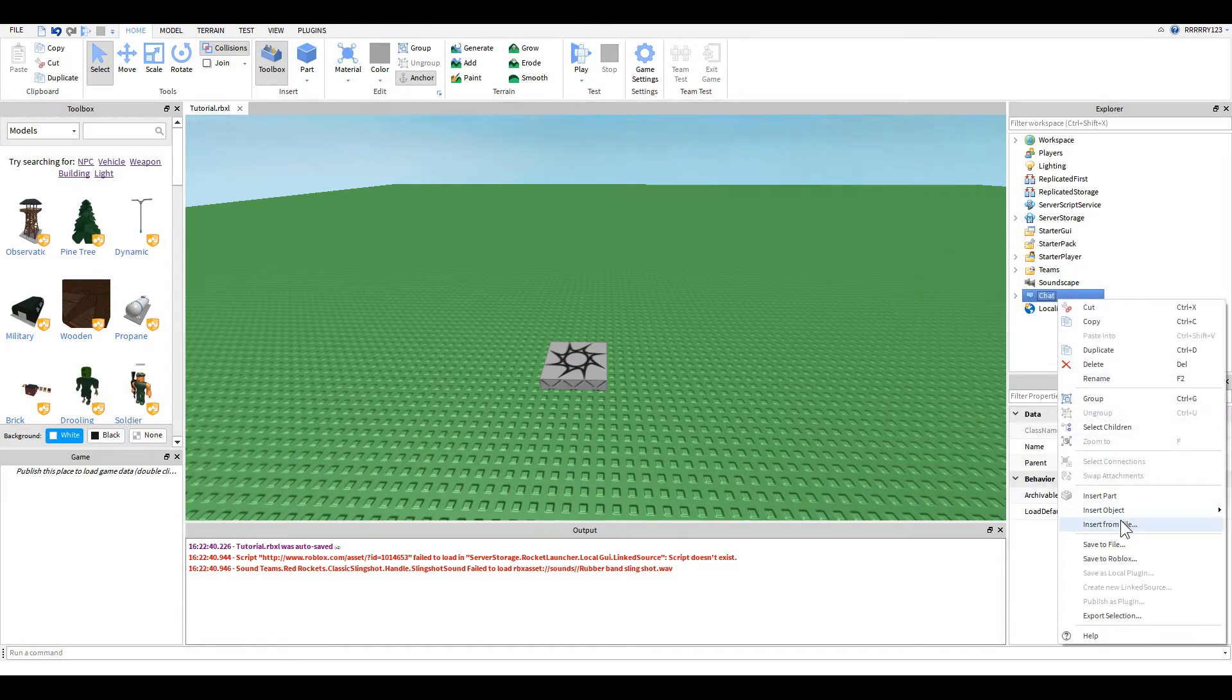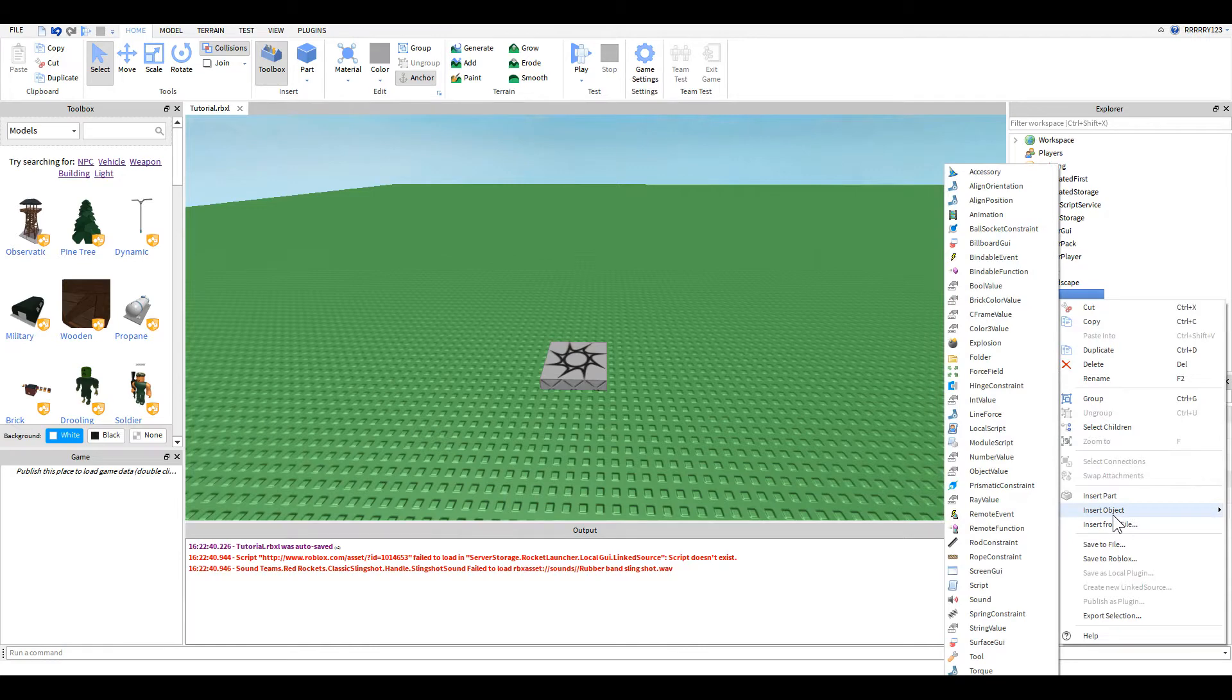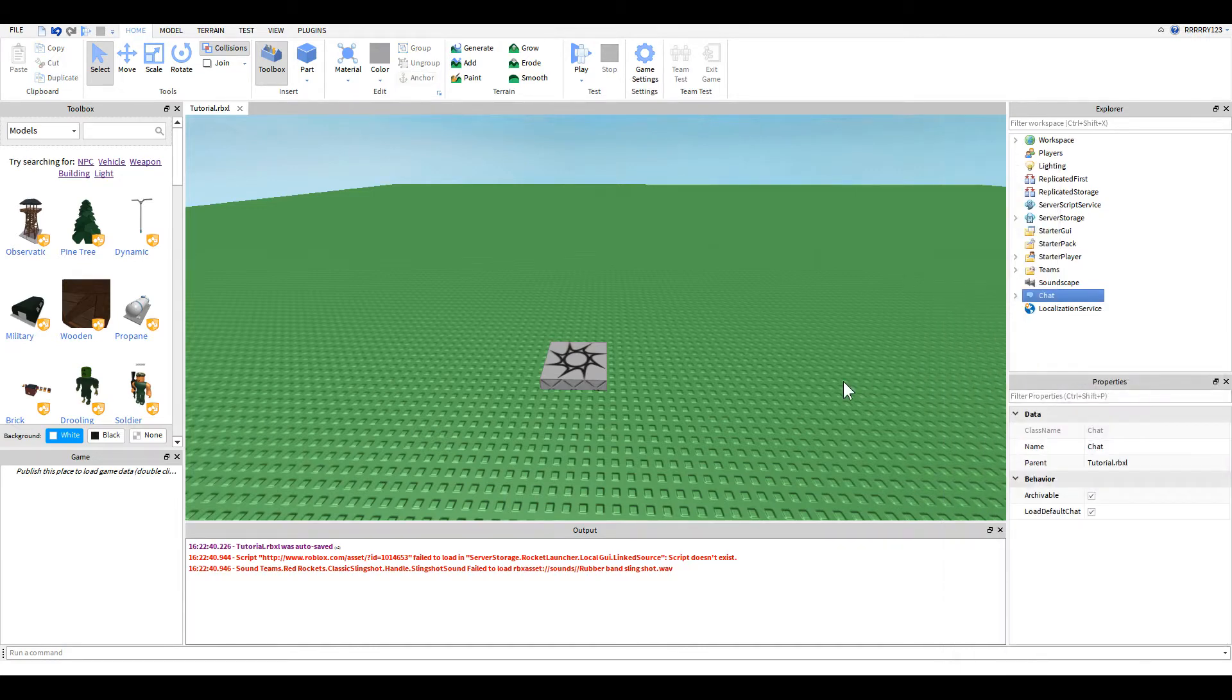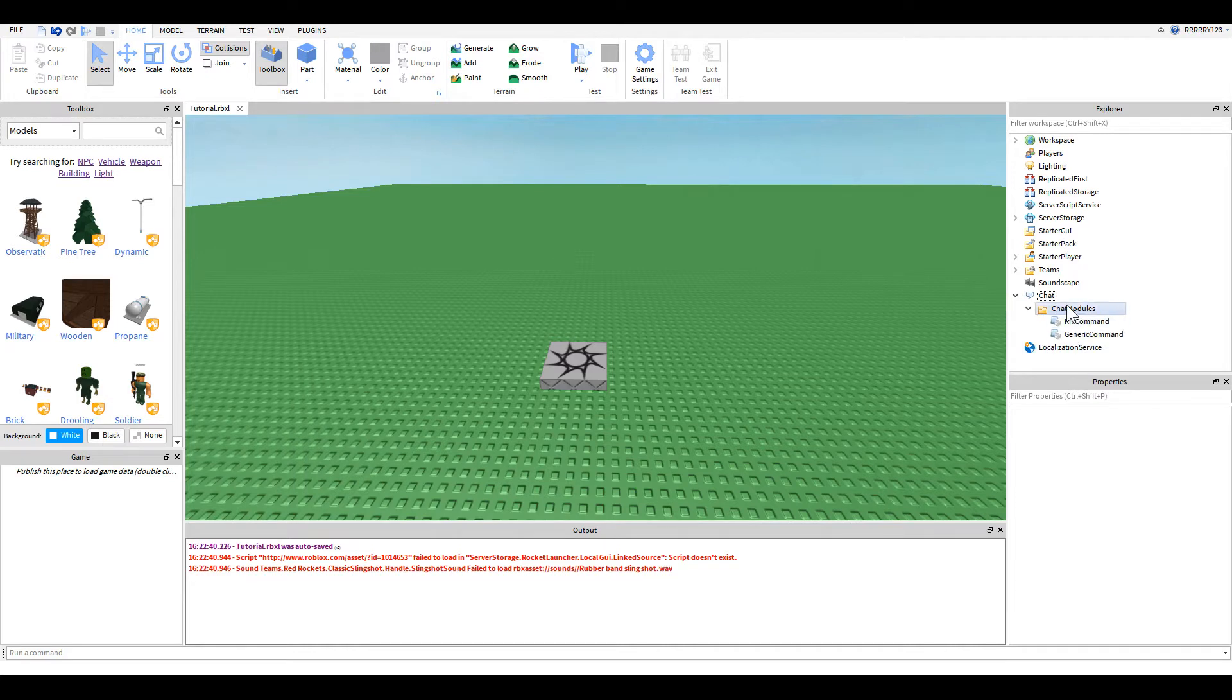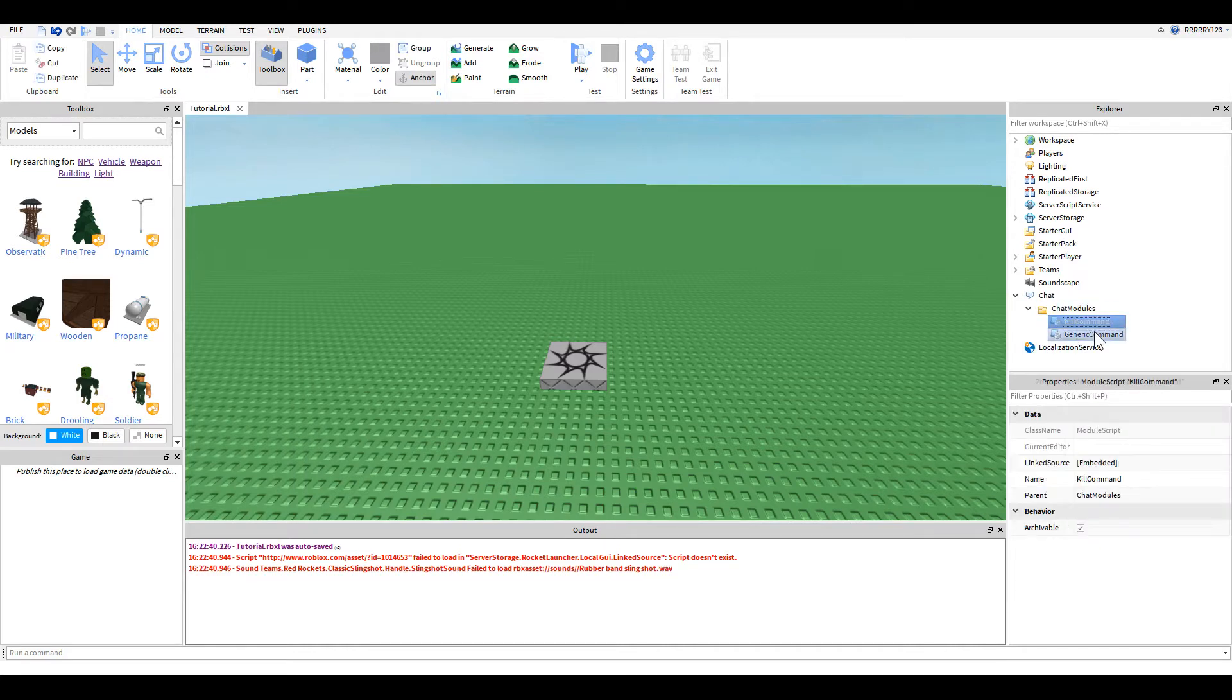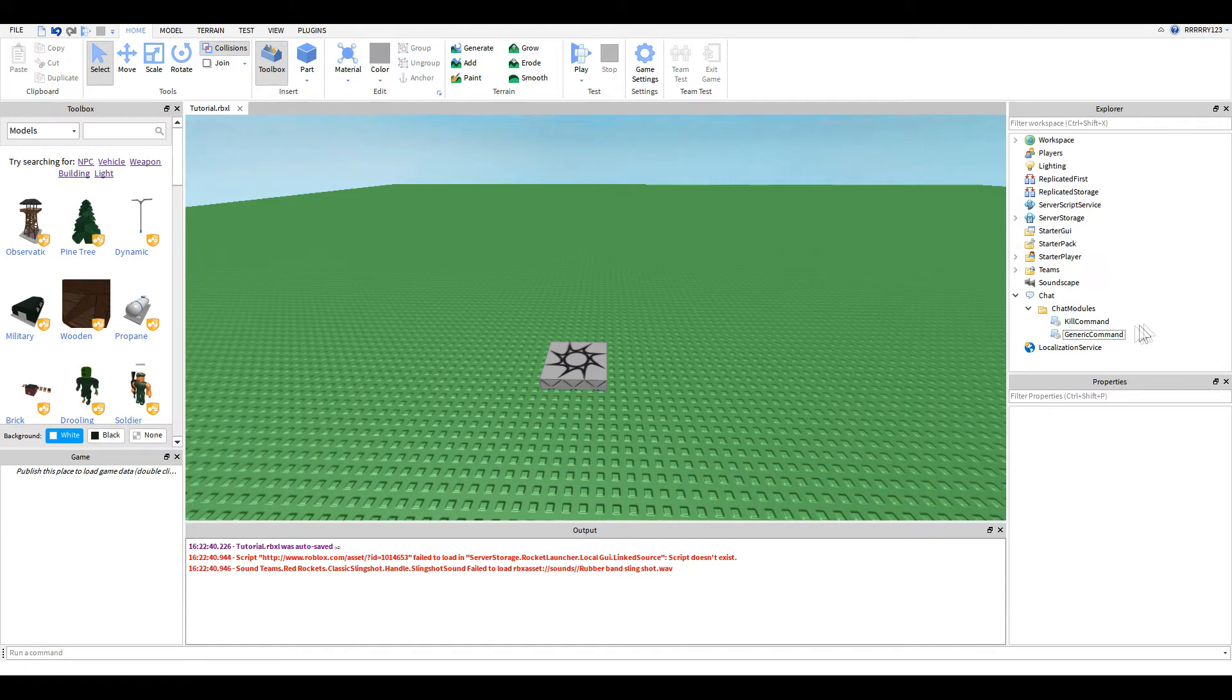So you're going to right click it, go to insert object and insert a folder. Once you do that, you're going to want to name it ChatModules, all one word, the C and the M are uppercase. And inside of that folder are your different commands, one script per command.